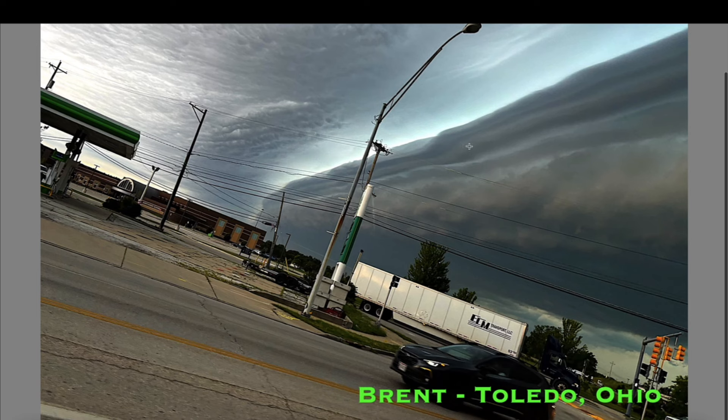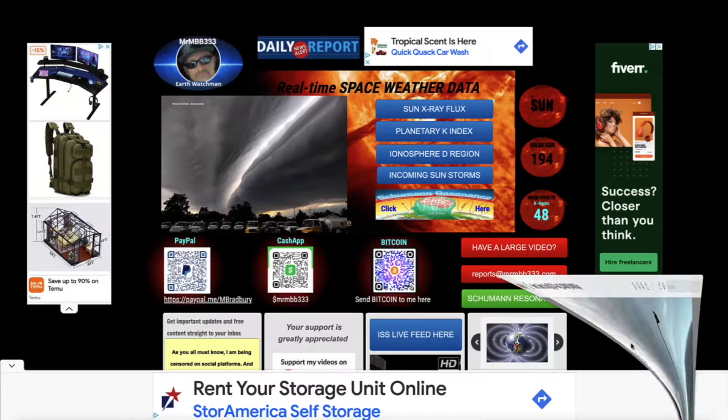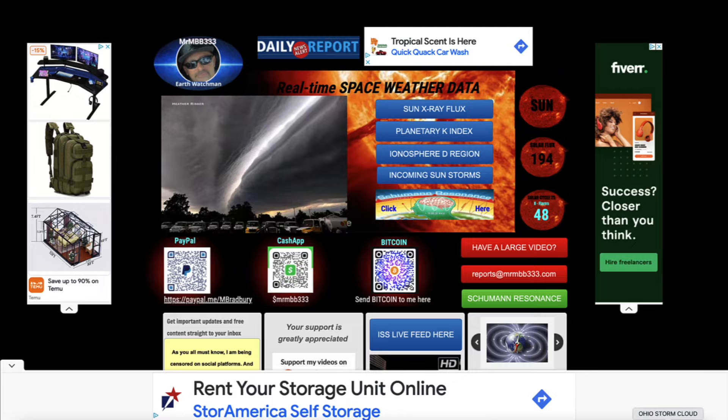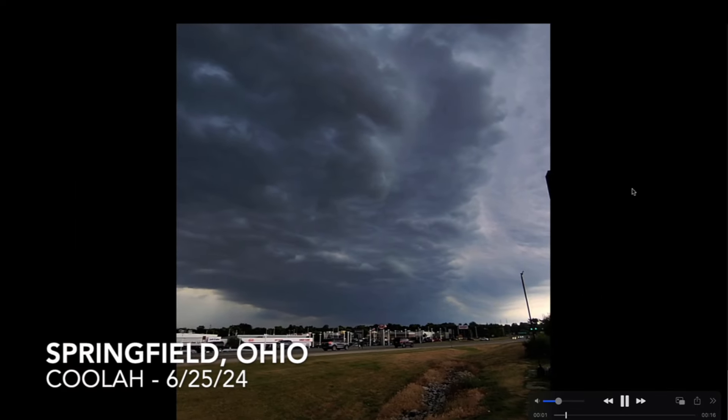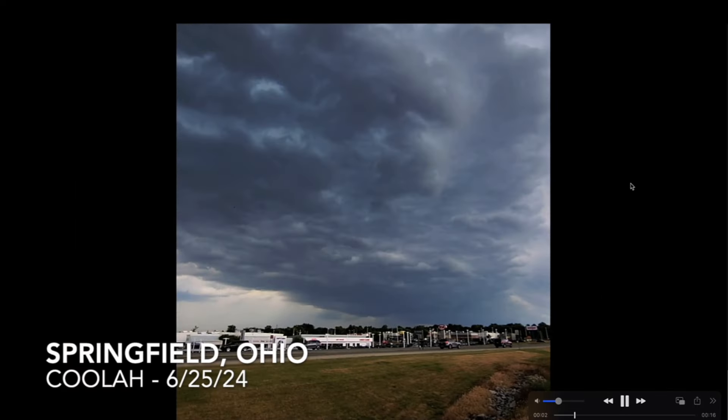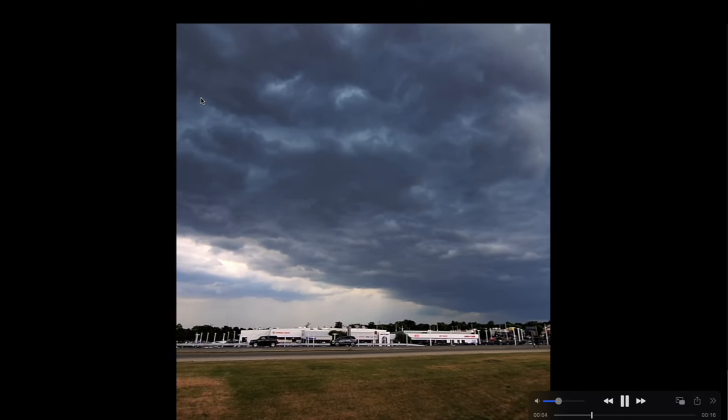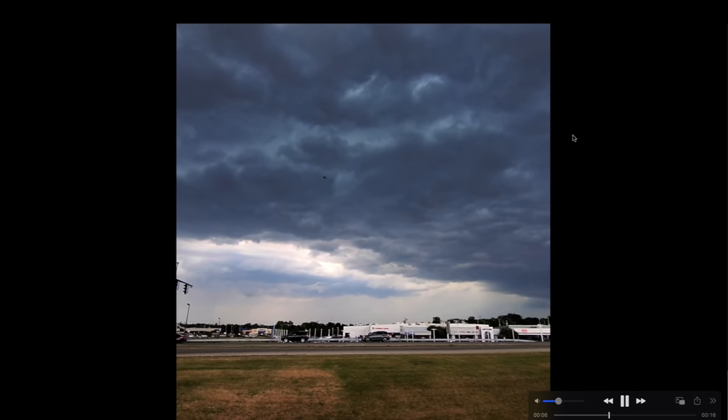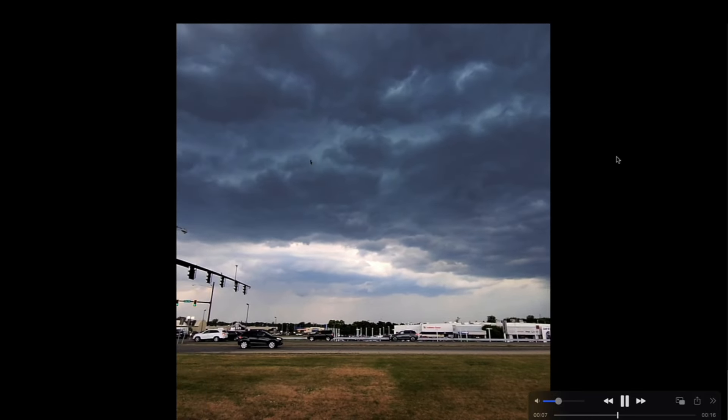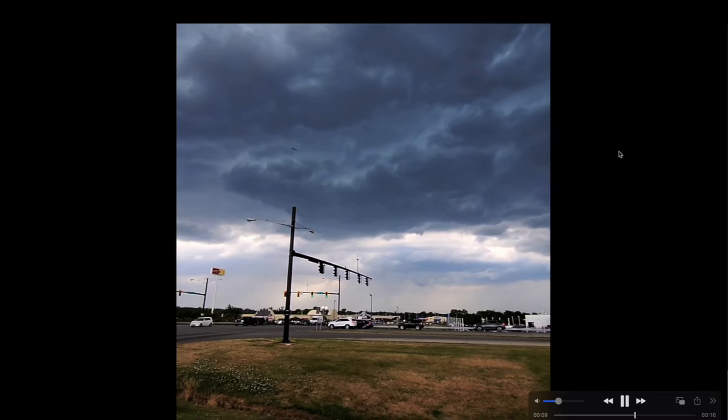I have more photos and videos to share with you guys of the incredible cloud structures that were going through the north central plains, primarily in Ohio and northern Illinois. Brent took this photo out of Toledo, Ohio on the 25th. I also received video footage from Chicago of this same exact structure from northern Illinois. Springfield, Ohio, Kula, 6/25/2024.